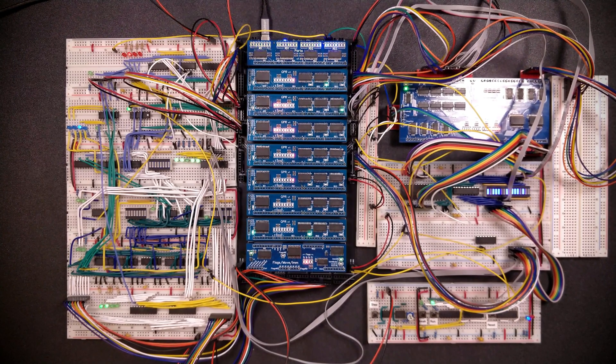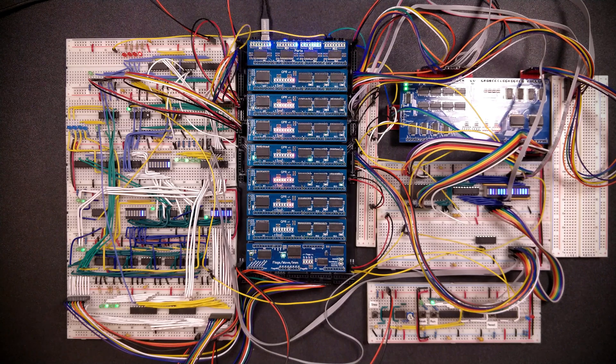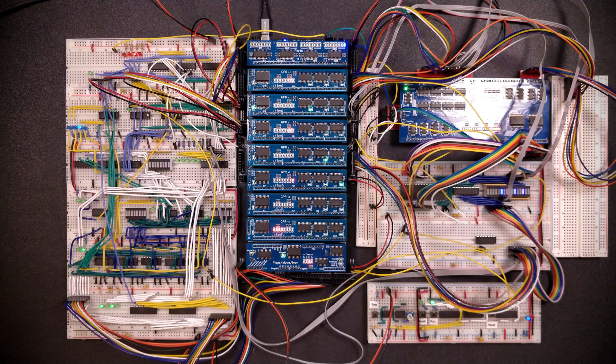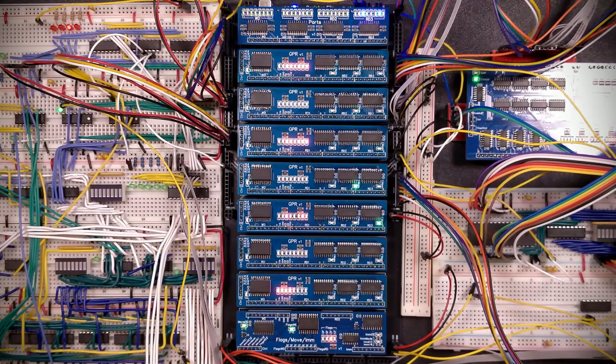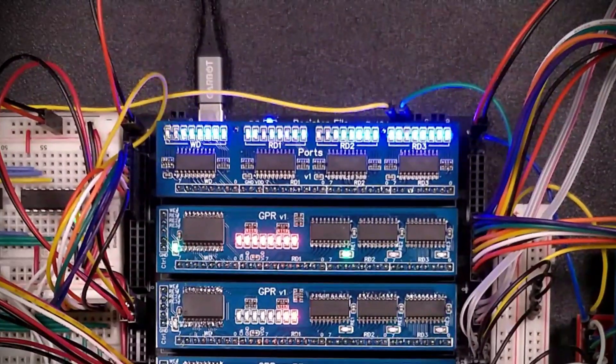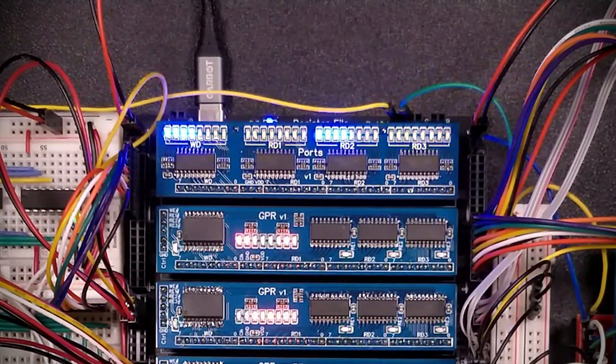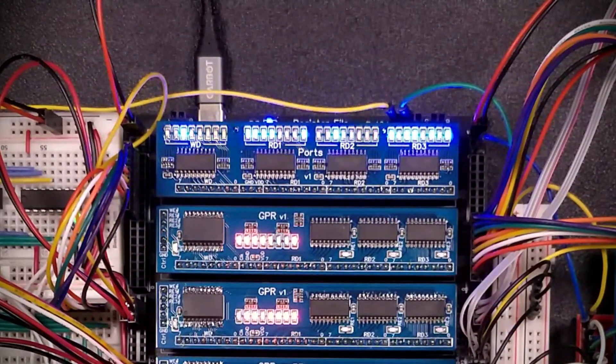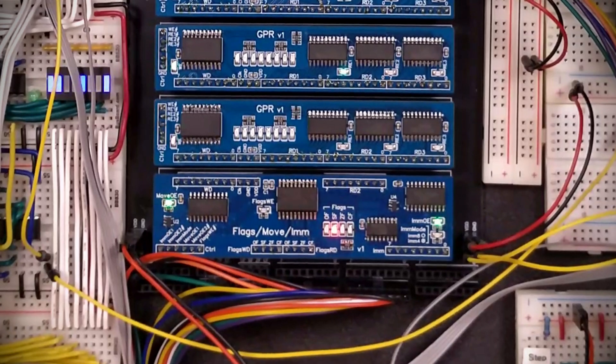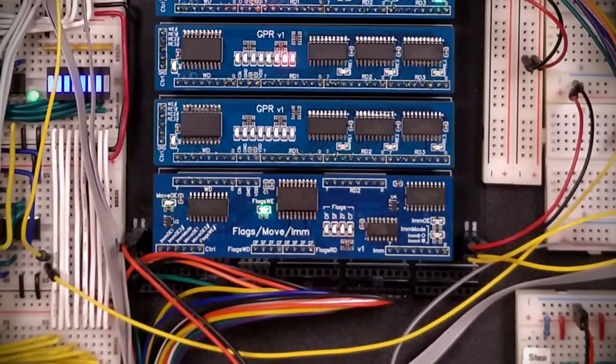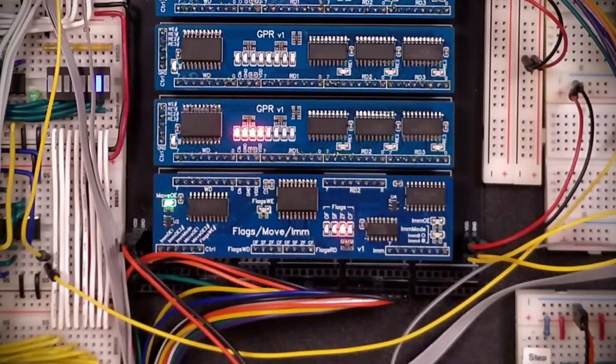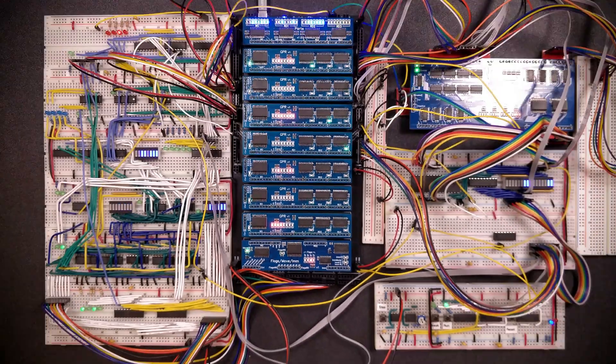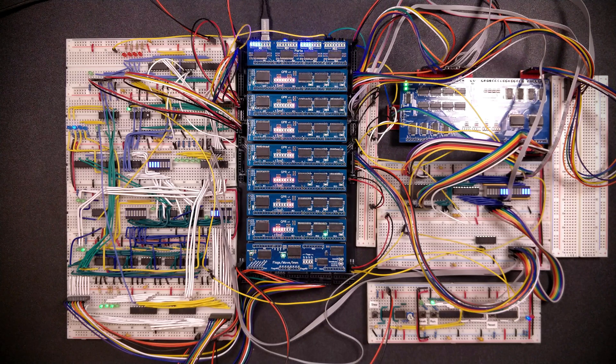I am currently migrating the breadboards of my homebrew CPU over to proper PCBs. I already have the register stack set up and working. It consists of seven registers, has LEDs at the top showing data in and out, and includes a move and immediate buffer at the bottom for moving data between registers, loading immediates, and a flags register for the ALU. Moving all of this to proper PCBs has made the build quite a bit cleaner.